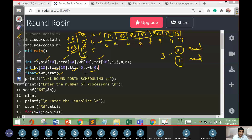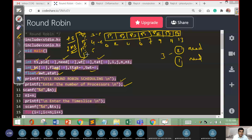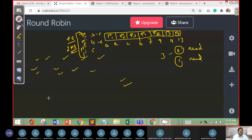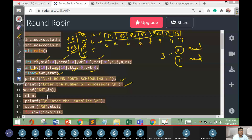We start with a printf for 'Round Robin', then prompt to enter the number of processes. The total number of processes is three. We read n, store it in a temporary variable n1, then prompt to enter the time slice, read as ts. This covers the first part of the input section.